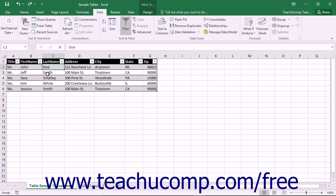By default, Excel can sort alphabetically or numerically in either ascending, meaning A to Z or 1 to 9, or descending, meaning Z to A or 9 to 1 order. It will sort from top to bottom by default, but it can also be set to sort from left to right if necessary.